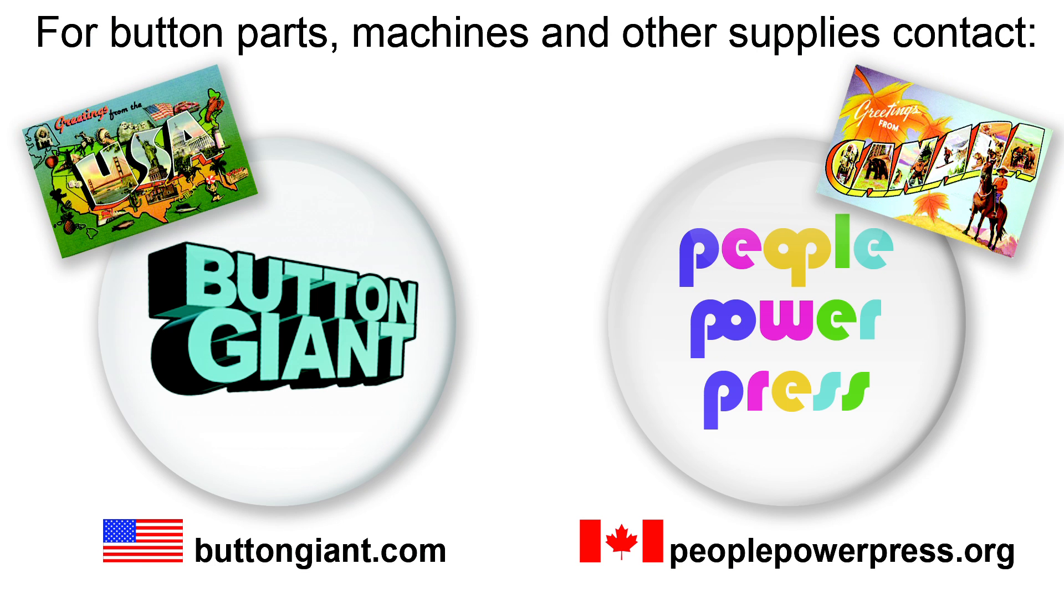For button parts, machines, and other supplies, contact buttongiant.com or peoplepowerpress.org.